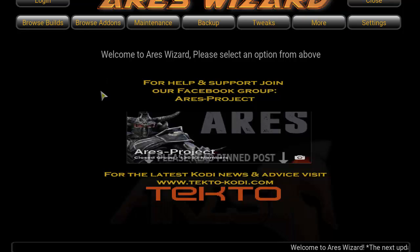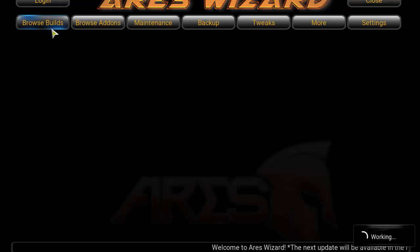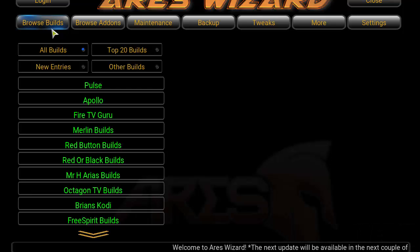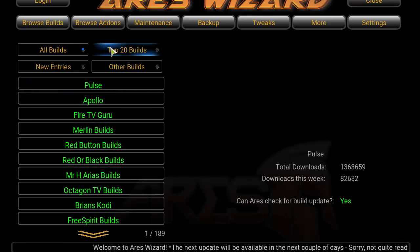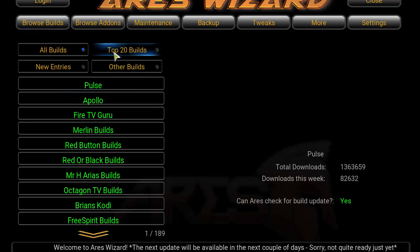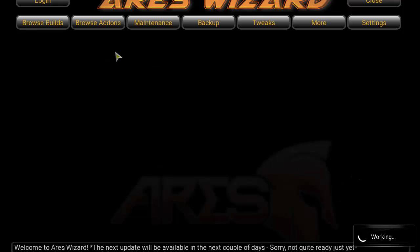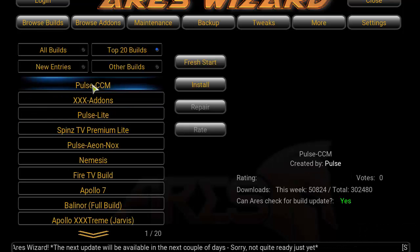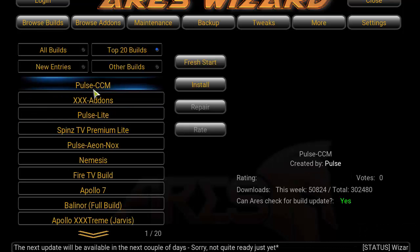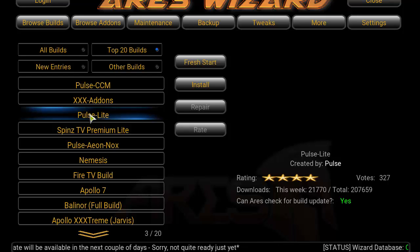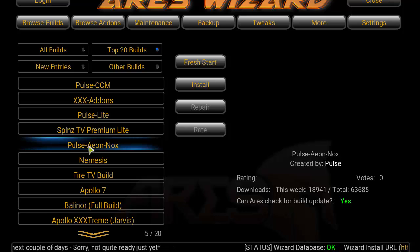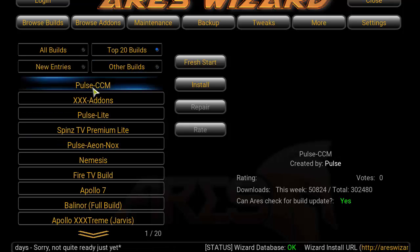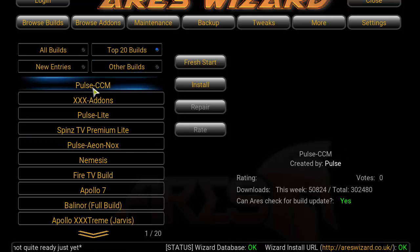For now, we're heading over to Builds to install the Post build. Go to Browse Builds, hover and click over to Top 20 Builds, then click on Post CCM. There's also a Post Light version and a Post Aeon Nox available, but for this tutorial we're going to be installing the Post CCM.